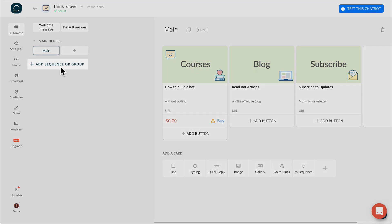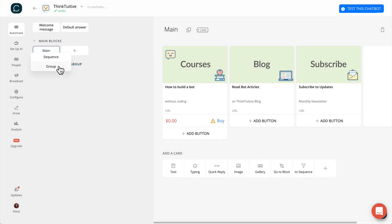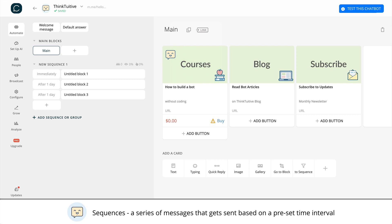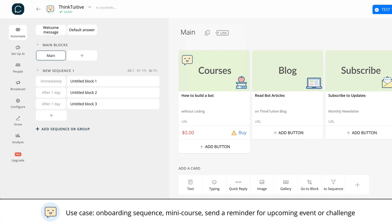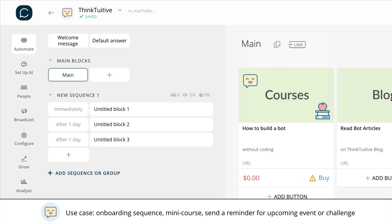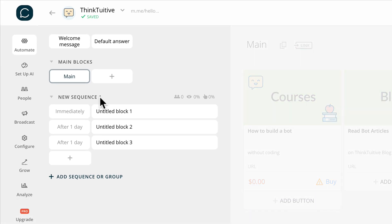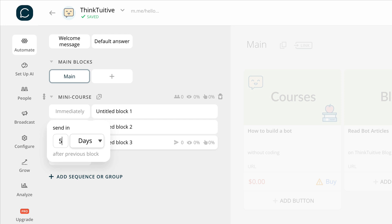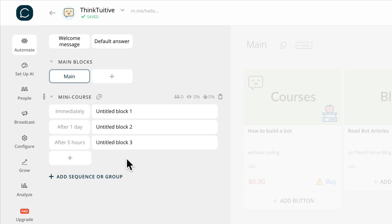Before we move on to the next section, I'd like to point out that you can also create sequences in Chatfuel. Just in case you don't know what a sequence is, it's basically a series of messages that get sent based on a pre-set time interval. You can use this feature to create onboarding sequences, a mini-course, or send a reminder for an upcoming event or challenge. Like a group, you can rename the sequence — let's call this one mini-course. By default, when you create a new sequence, you'll see three message blocks. In this example, the first message gets sent immediately, the second message gets sent after one day, and for the third message we can change it to send after five hours. You can also view more stats for each message in this sequence by hovering over each one.